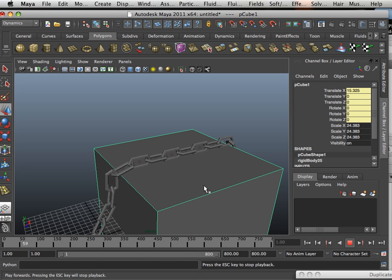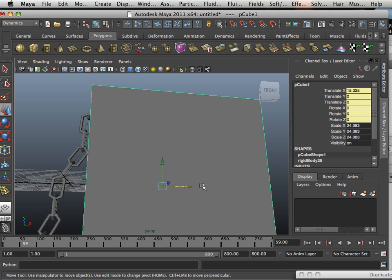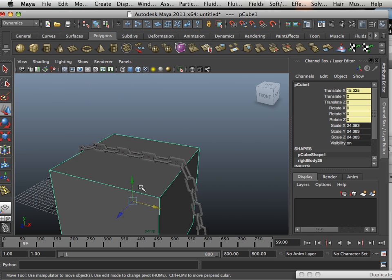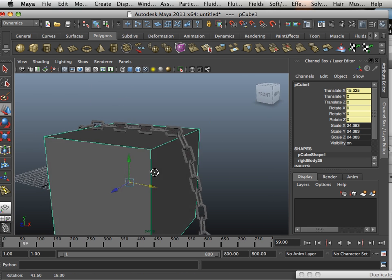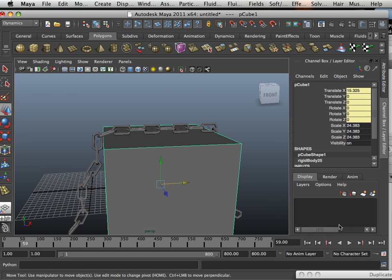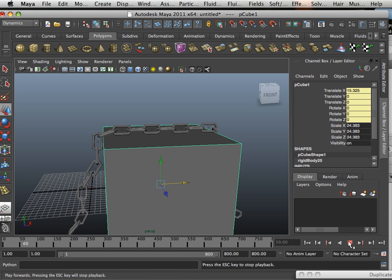Again, that would take an incredibly long time to model that. So, dynamics is very useful with modeling. You just got to know the application and why or when to use it.